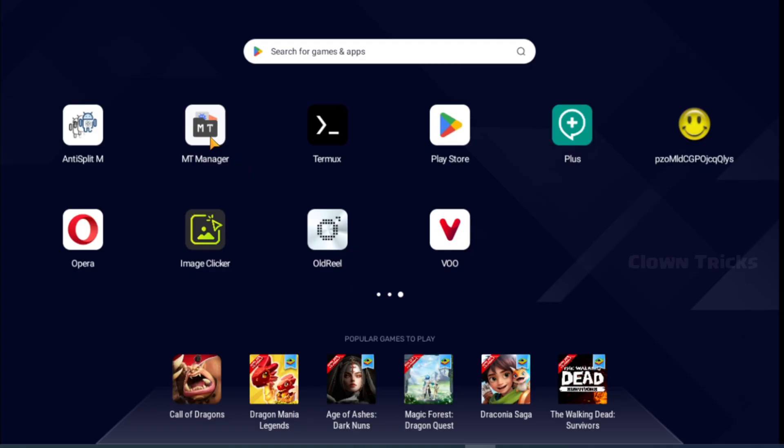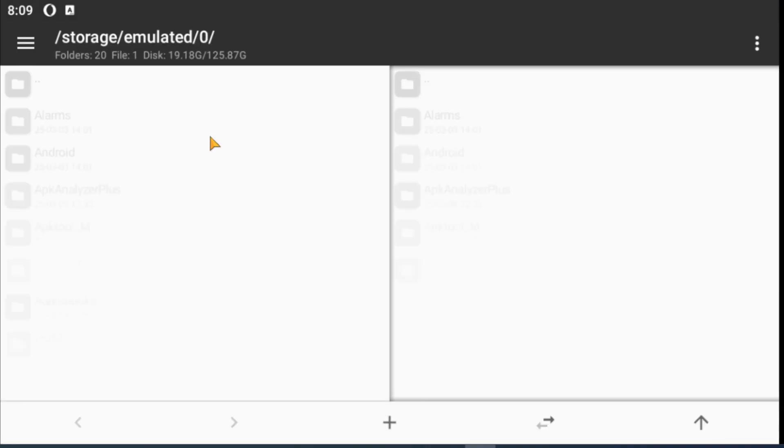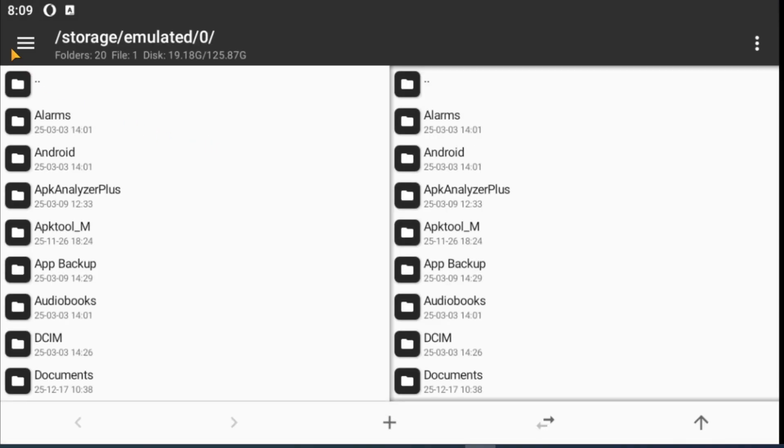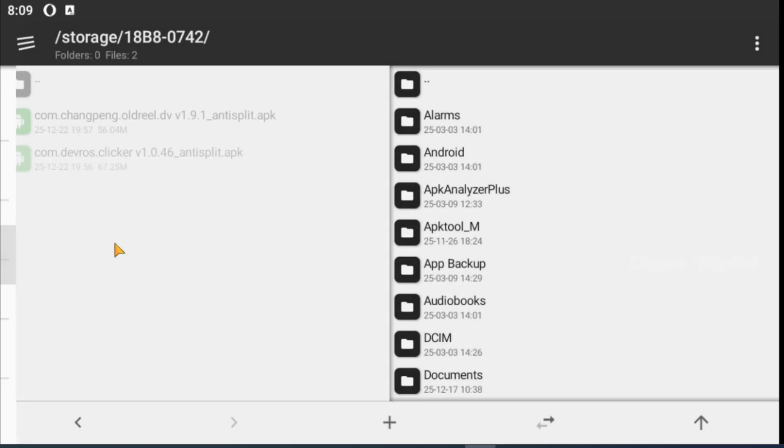Now open MT Manager, navigate into the simple APK folder — here we found our APK files.